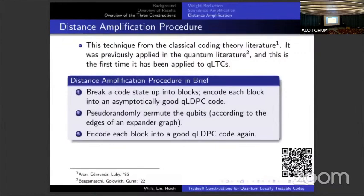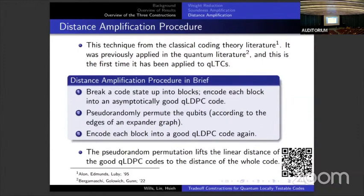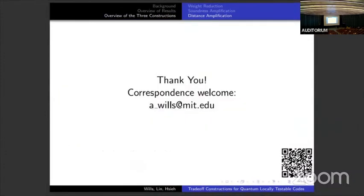Distance amplification comes from classical coding — it goes back to Alon, Edmonds, and Luby, sometimes called the AEL distance amplification procedure — and was applied to quantum coding for the first time in 2022. We analyzed soundness under this procedure to apply it to QLTCs. The idea is to break your original code into blocks, further encode each block into an asymptotically good QLDPC code, mix all qubits according to the edges of an expander graph for pseudo-random mixing, then encode each block again. The pseudo-random permutation from the expander graph lifts the linear distance of the inner codes to the distance of the outer code, because creating an error on the new code requires filling up every block with errors. That's everything I wanted to say. Thank you for your attention.